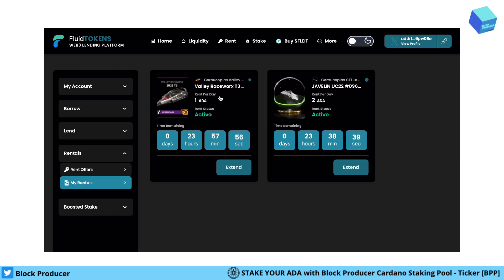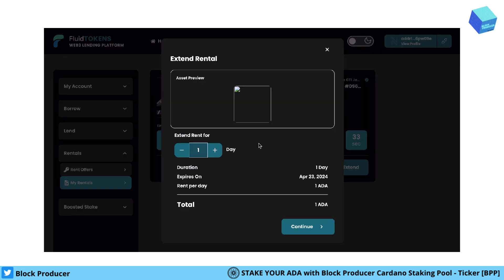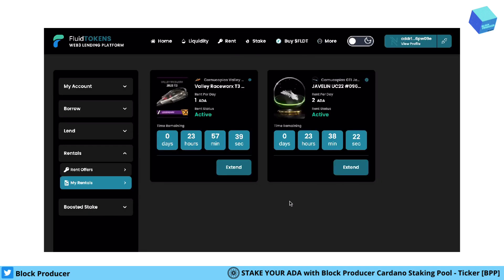One costs two ADA per day, the second is one ADA. If you would like to extend it, you go to this page, select the number of days — for example two days — and extend it. You can see what it costs additionally and how much you pay, in case you need it. But currently I don't want it, therefore I just cancelled the transaction.